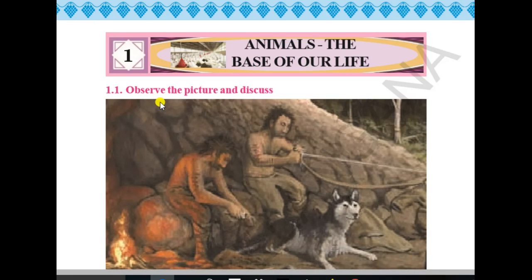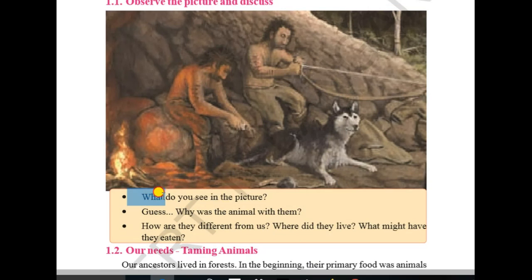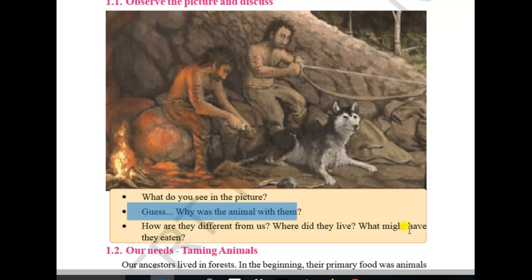Observe the picture and discuss. What do you see in the picture? There are two persons sitting on a rock, and also an animal — a dog — and a fire in the corner. Now guess: why was the animal with them?